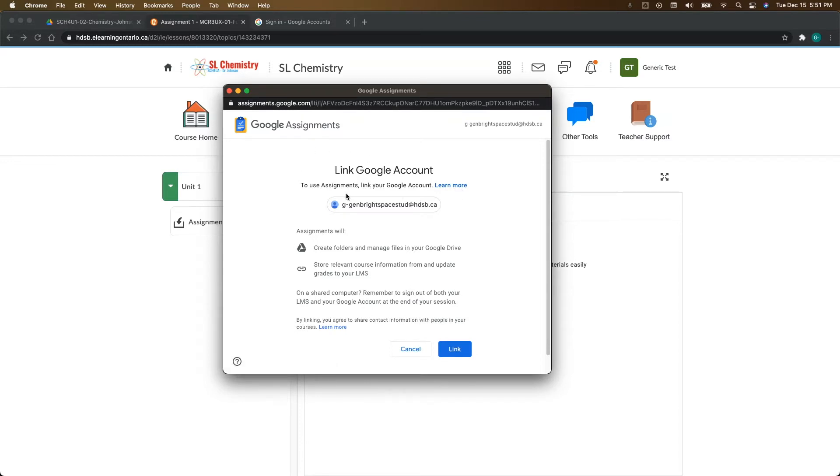The first time that you sync up to Google Assignments in Brightspace for every single course, it's going to ask you some permissions. Really all it's doing is asking for the ability to talk and sync to your Google Drive. So you're just going to come down here and click on Link.